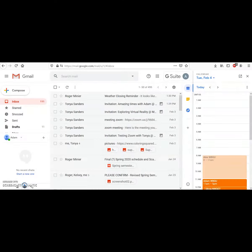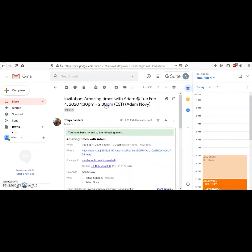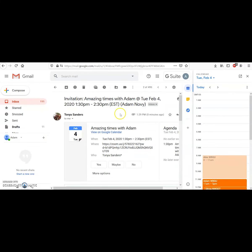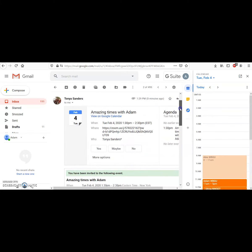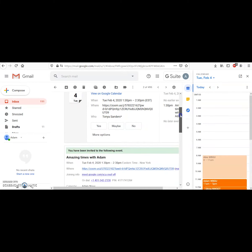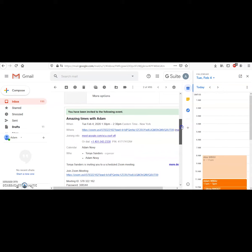To join a Zoom meeting, simply go to your email where you should see an invitation from the meeting's host. This email should tell you exactly when the meeting is taking place and should also contain various links on how to join the meeting.